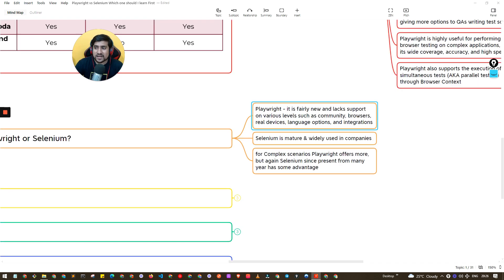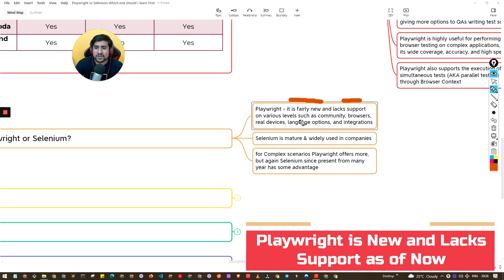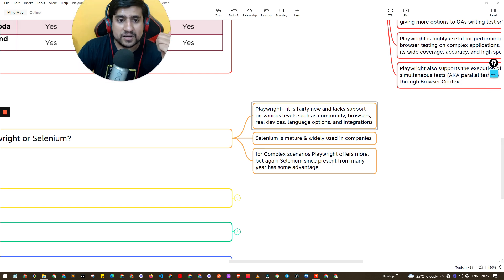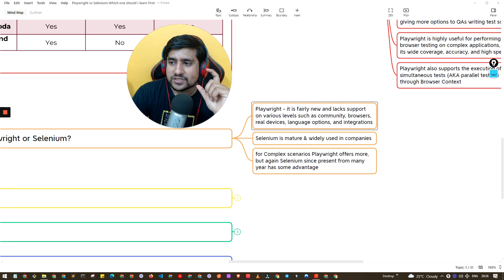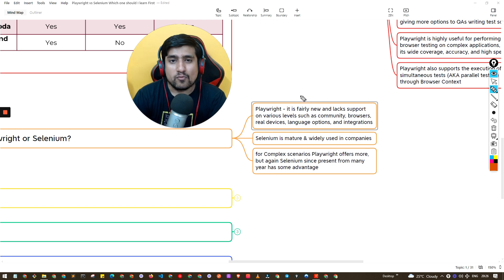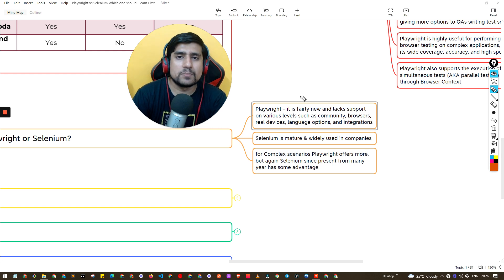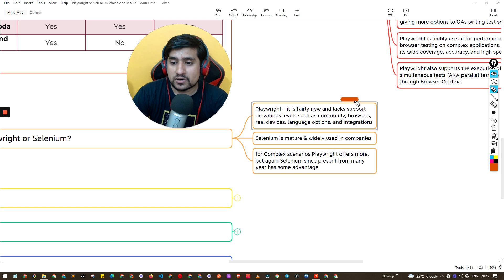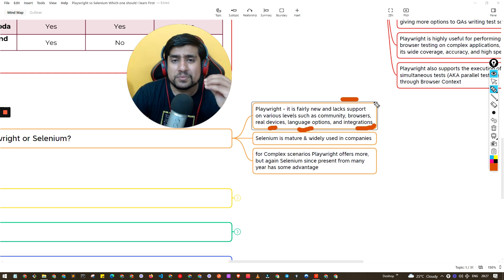Now here's where an important point comes in. Playwright is fairly new and lacks support on various levels — community, real devices, language options, and integrations. Pay close attention: if you've joined a company that needs stable automation for, say, 500 regression test cases, you should traditionally choose Selenium because it's more stable. Everyone is comfortable with it, and most errors are already handled since Selenium has been around for eight to nine years.